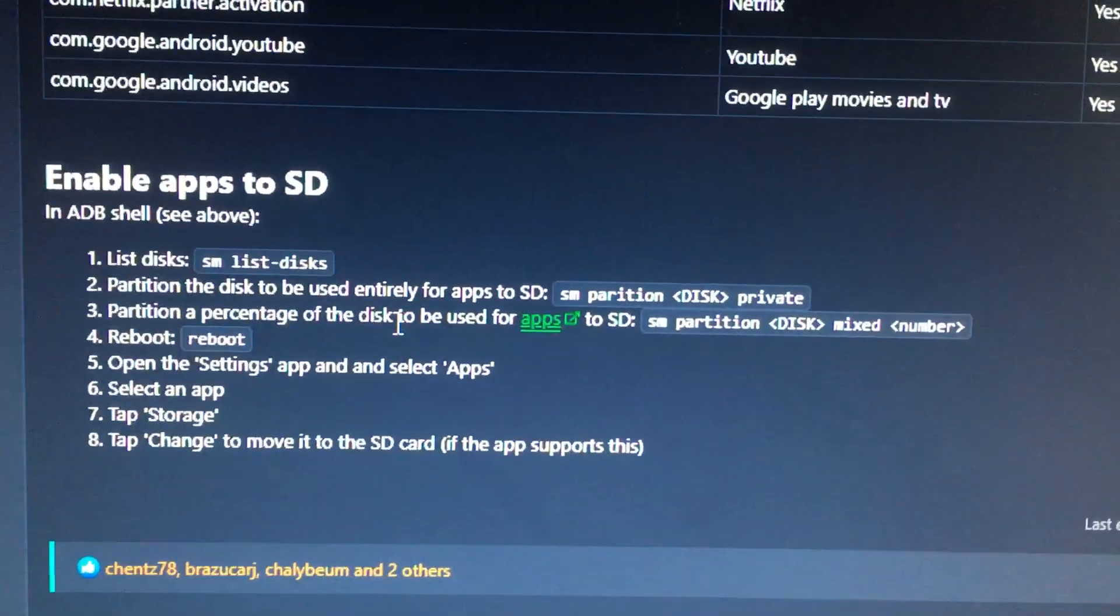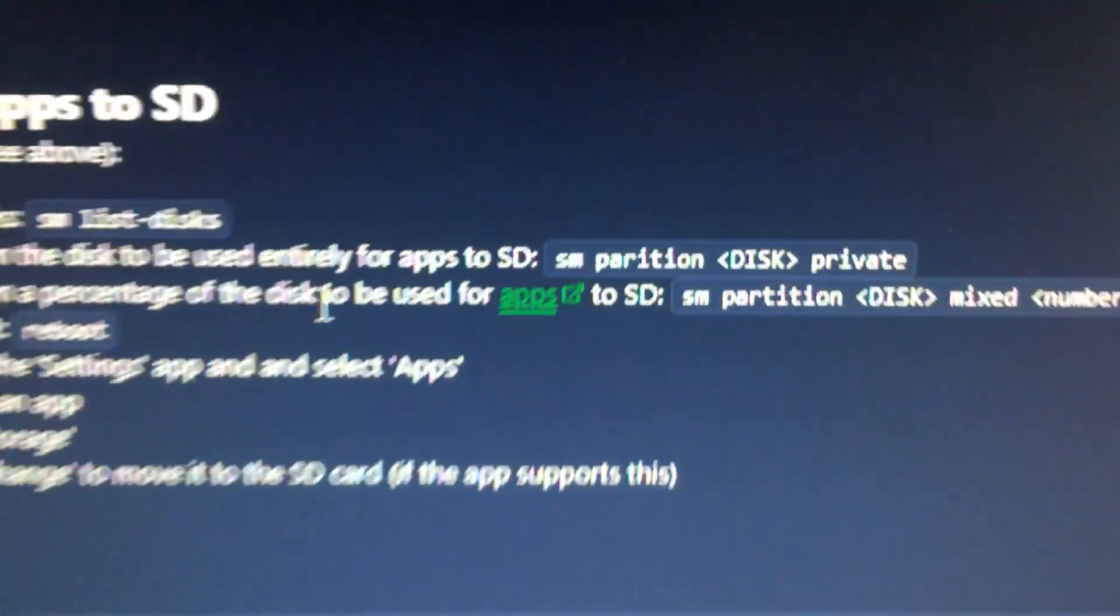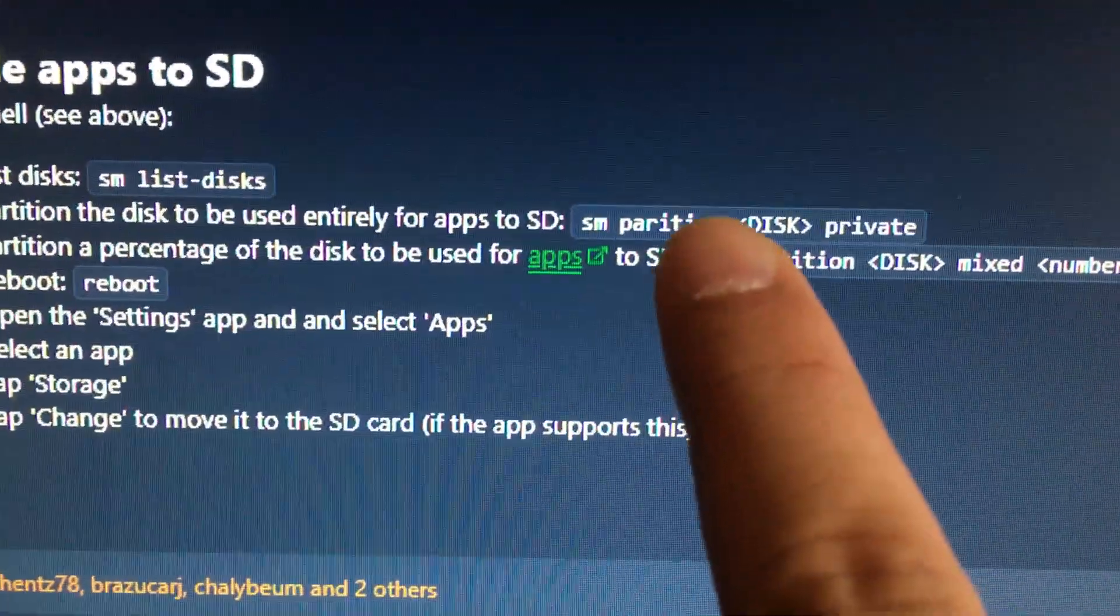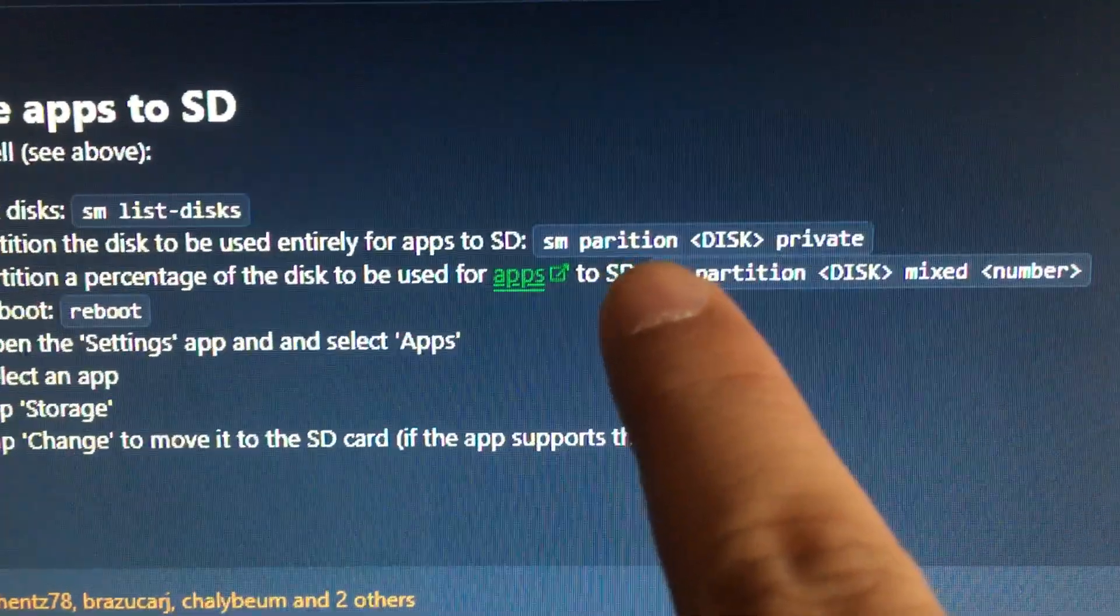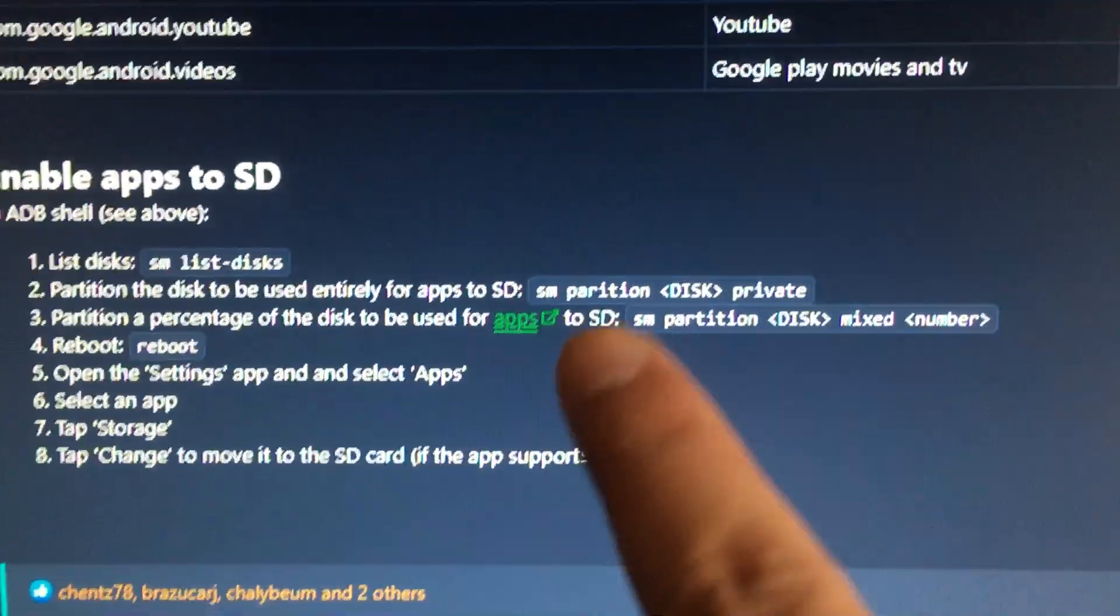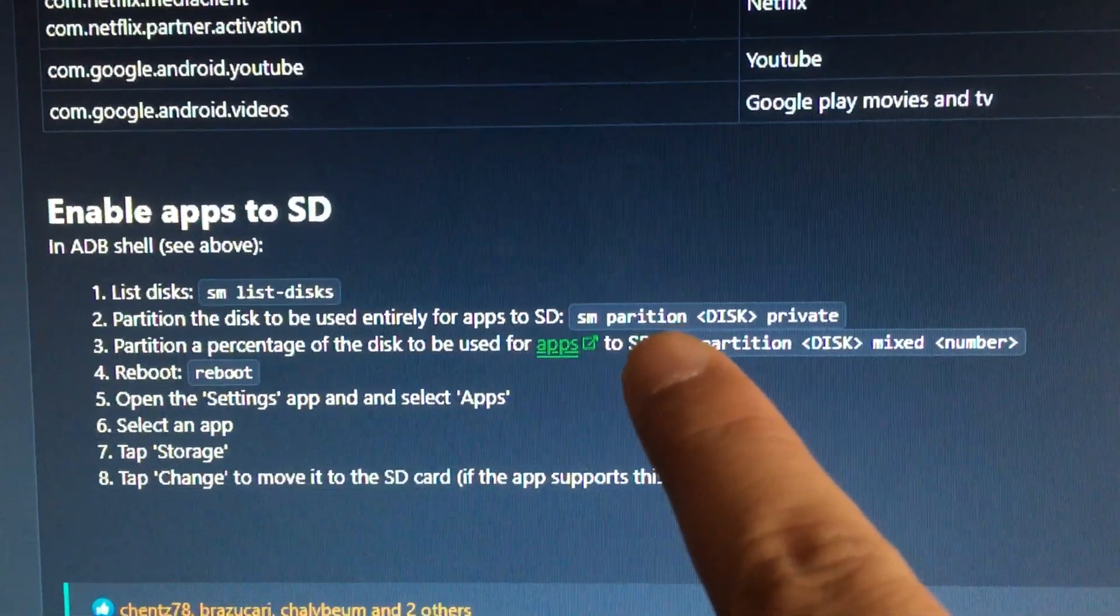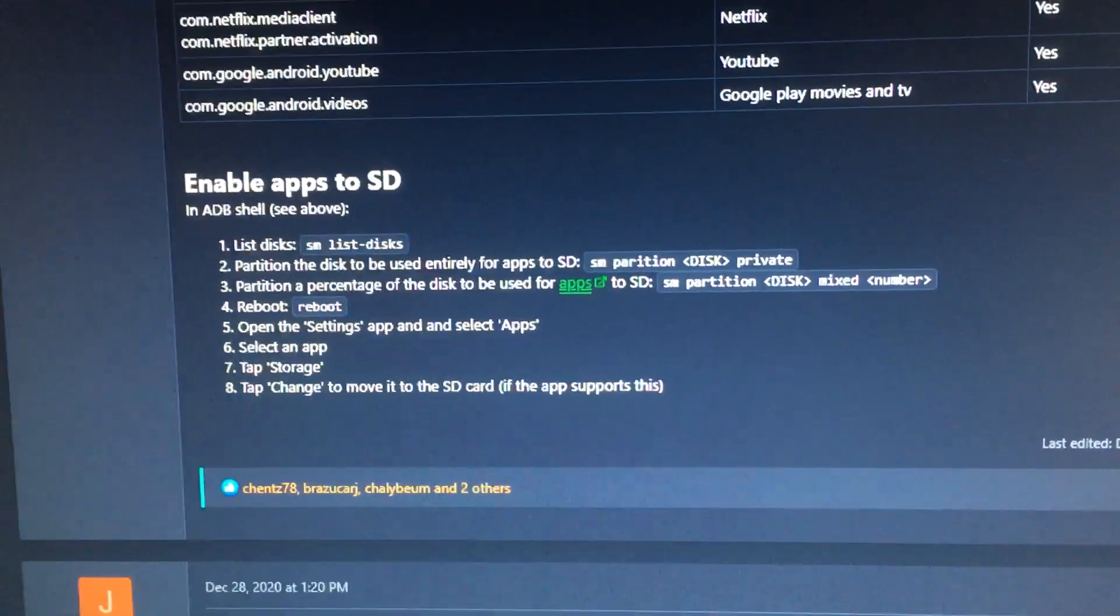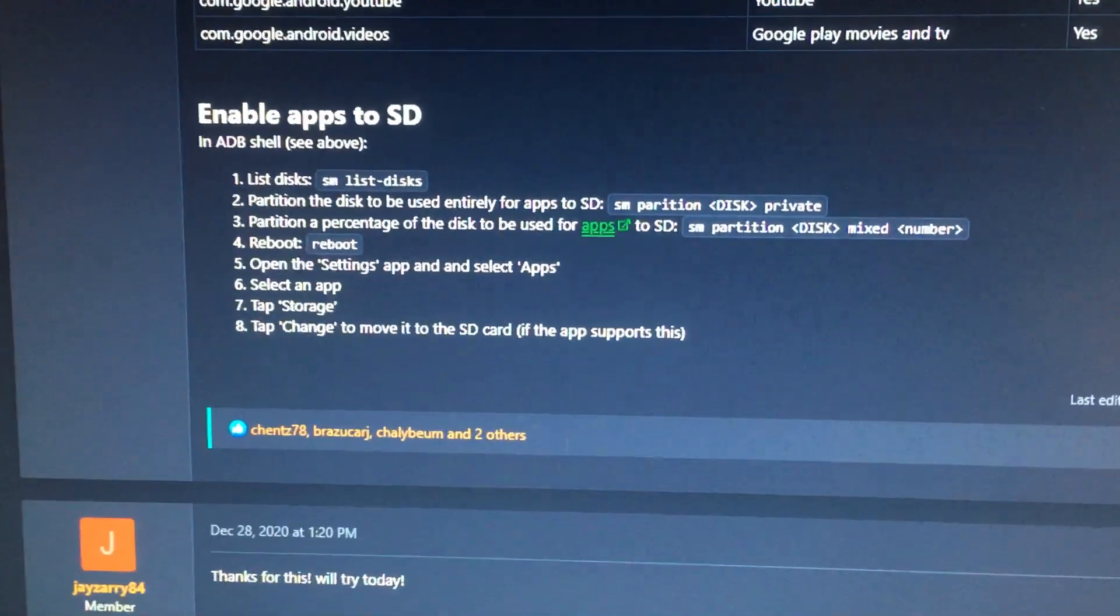people mentioned there might be a misspelling somewhere with the word 'partition' - I'll show you where it's at. When you try to run this, step two is misspelled. It should be 'partition' not 'partition', and if you do